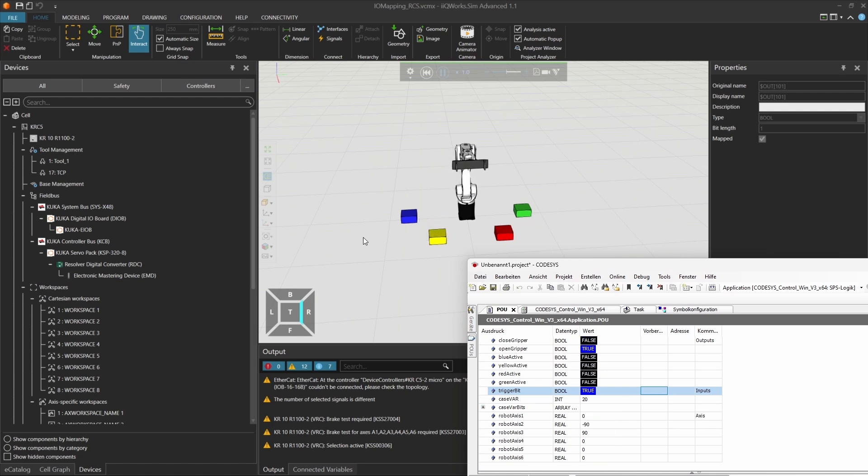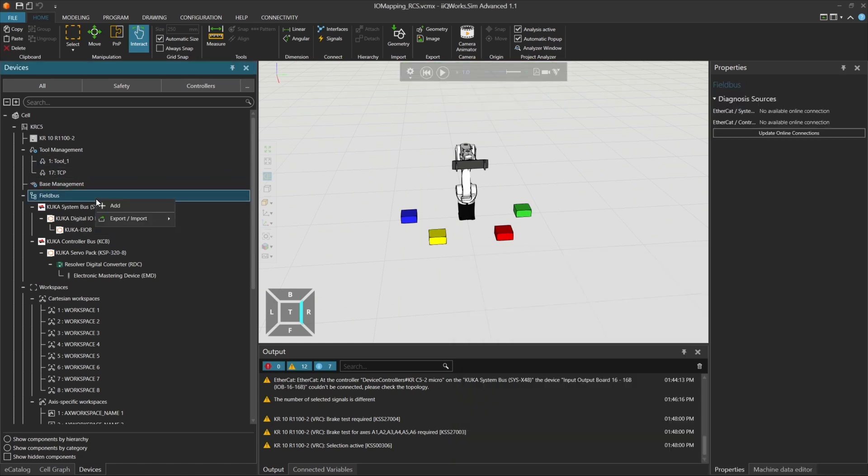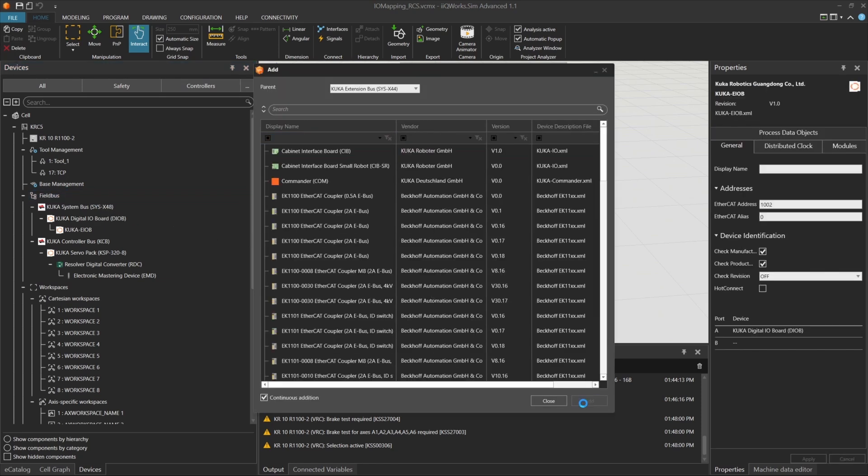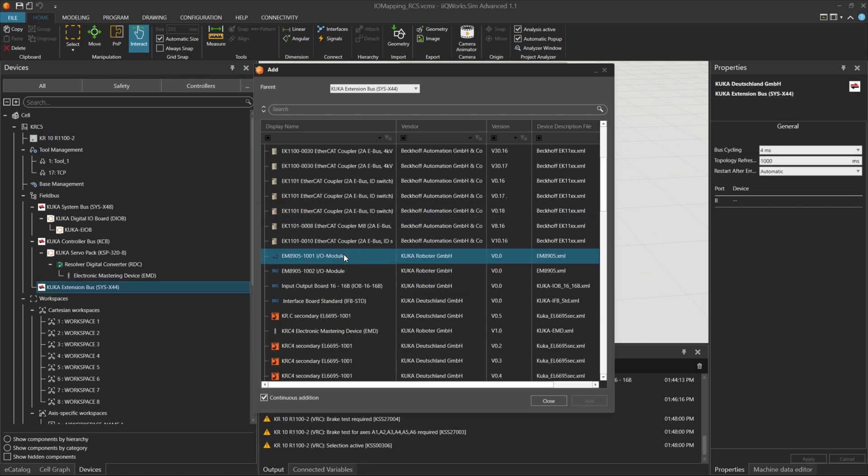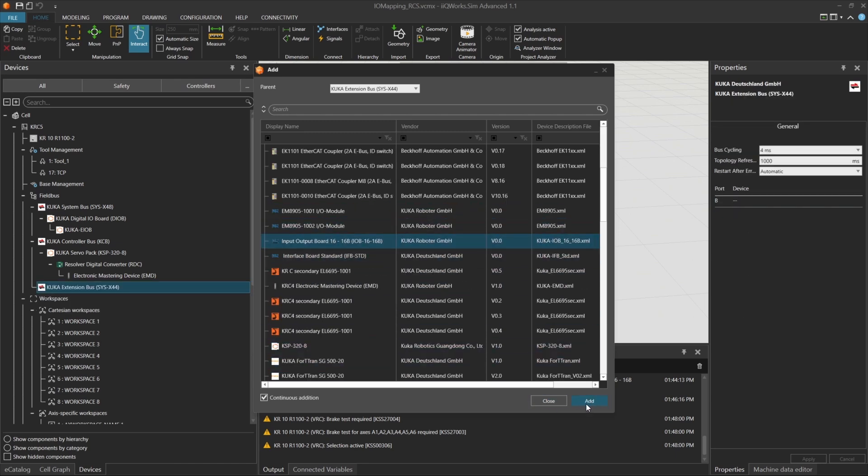The method we used here is one way to connect the robot's inputs and outputs. But there are alternatives. For example, you can add a KUKA extension bus and include an additional I.O. module. This gives you 16 input bits and 16 output bits, just like the I.O. module.